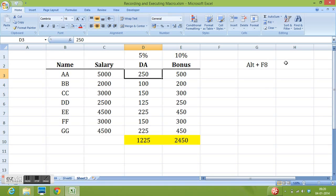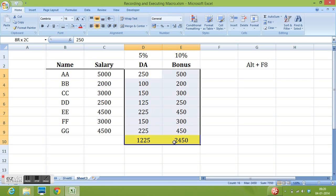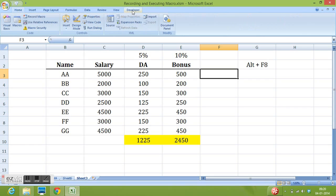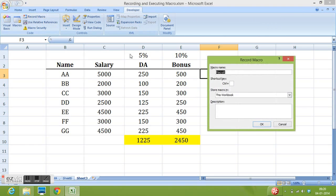So let me record one more macro to delete the data from these cells. So again I will go to developer tab. Then record macro. So now I will write data underscore cleaning.